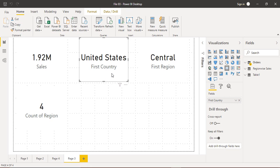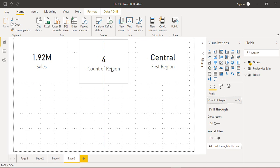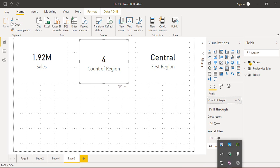Let's remove this United States card. We have four regions in total, and the first region in alphabetic order is the Central region. When using a text card, we usually don't want to show the first item in a category alphabetically. When working with dashboards, we want to show the region with the maximum sales, the maximum orders, or the maximum profit — that's the center of focus.